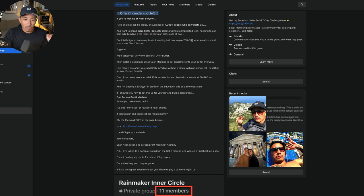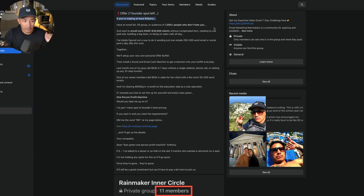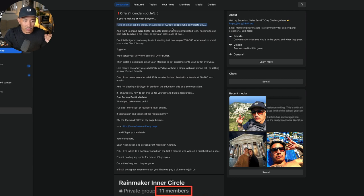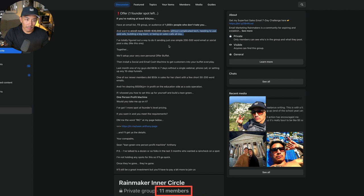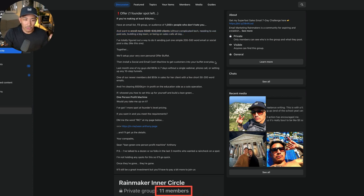Then I go into qualification. If you are doing this, if you're making 5K a month and you have this audience here and you want to do this thing, you want to enroll more $500 to $30,000 clients without all this stuff here, without complicated tech, paid ads, big team, or being on sales calls all day. I figured out how to do this by sending one simple 200 to 500 word email or social posts a day, just like this one.